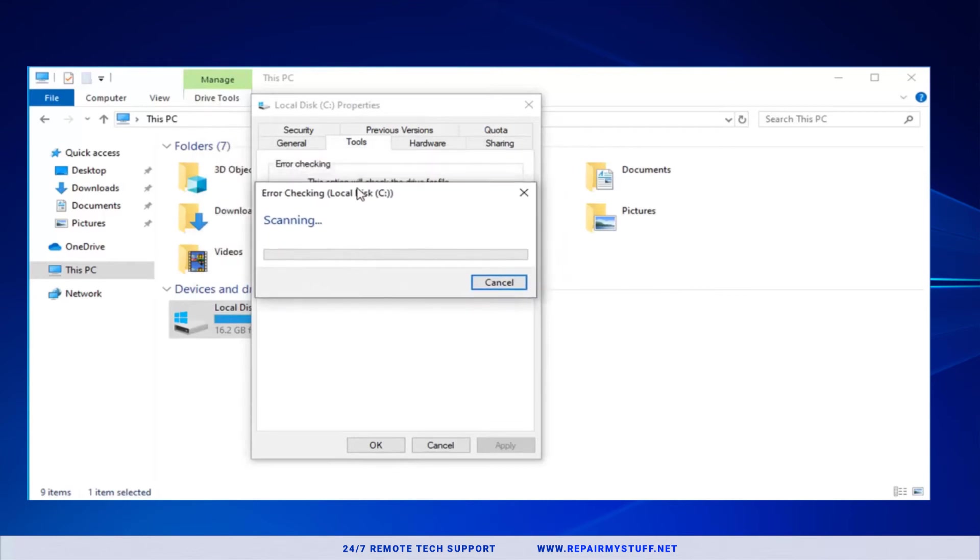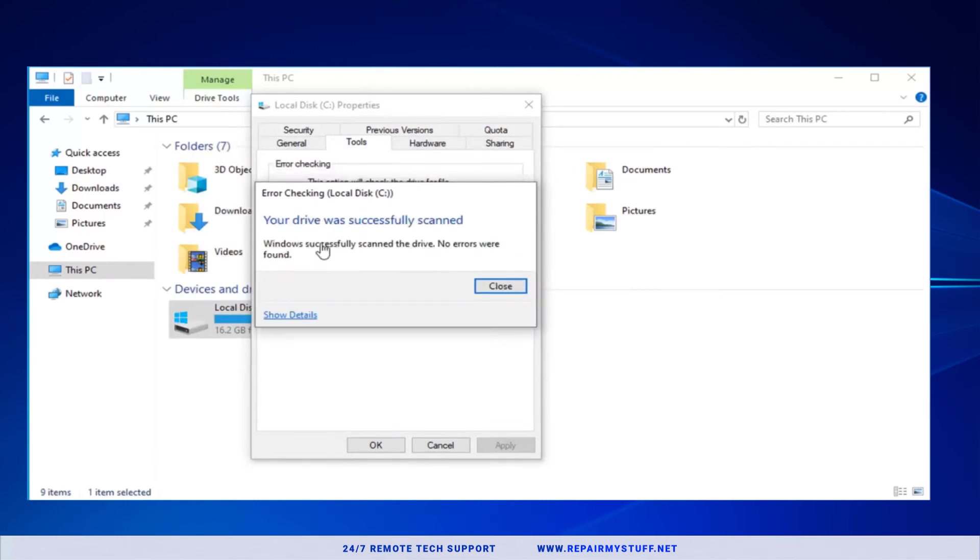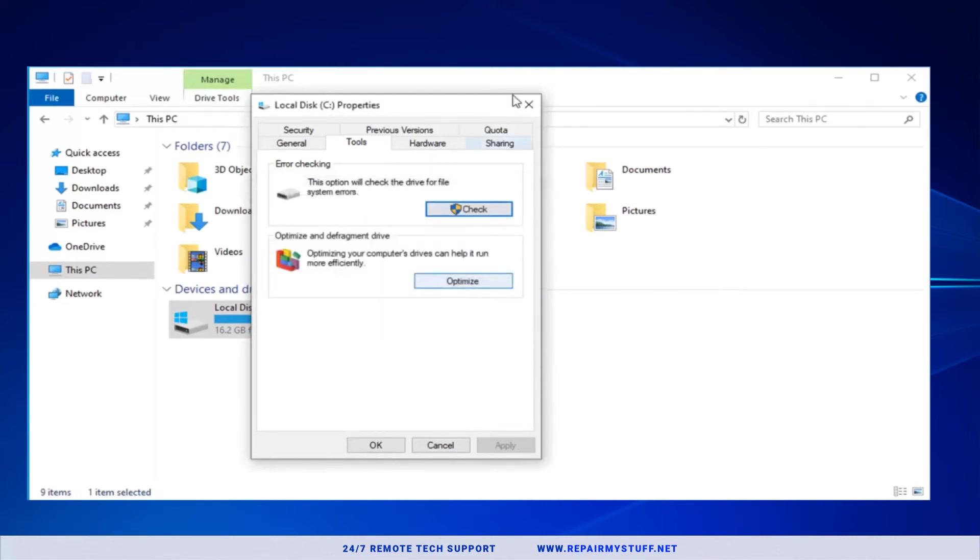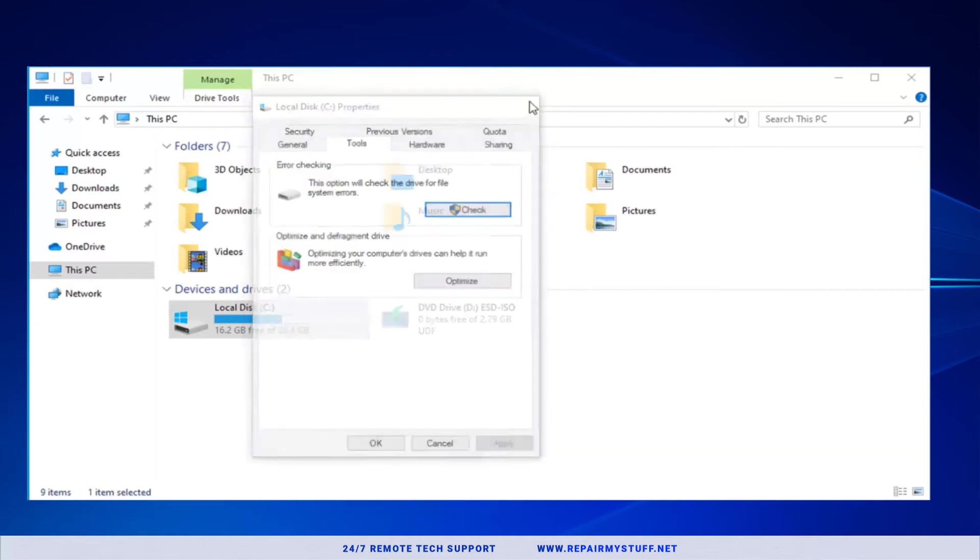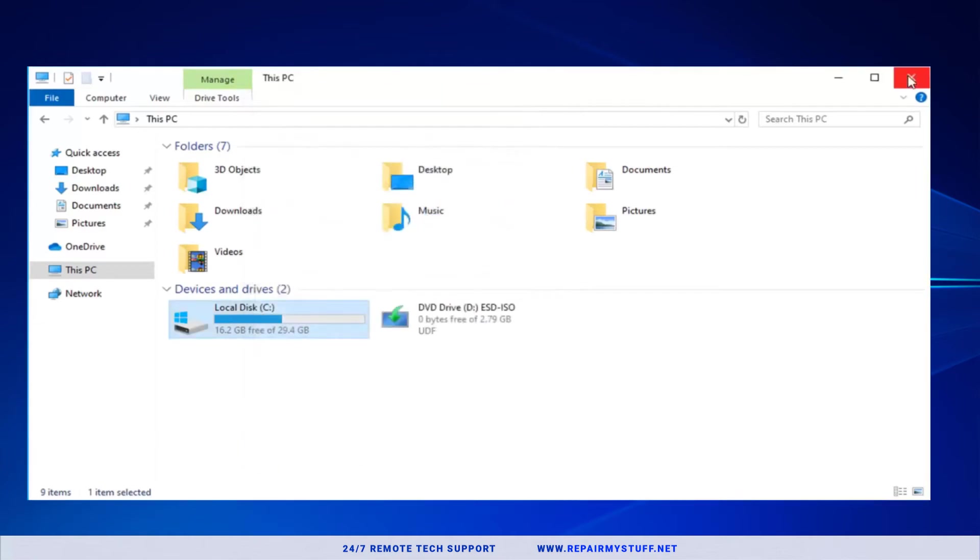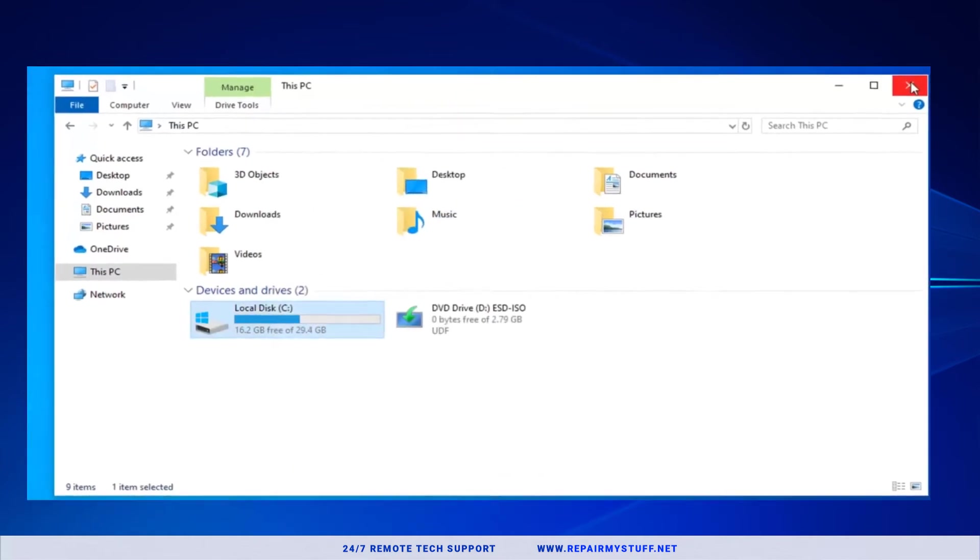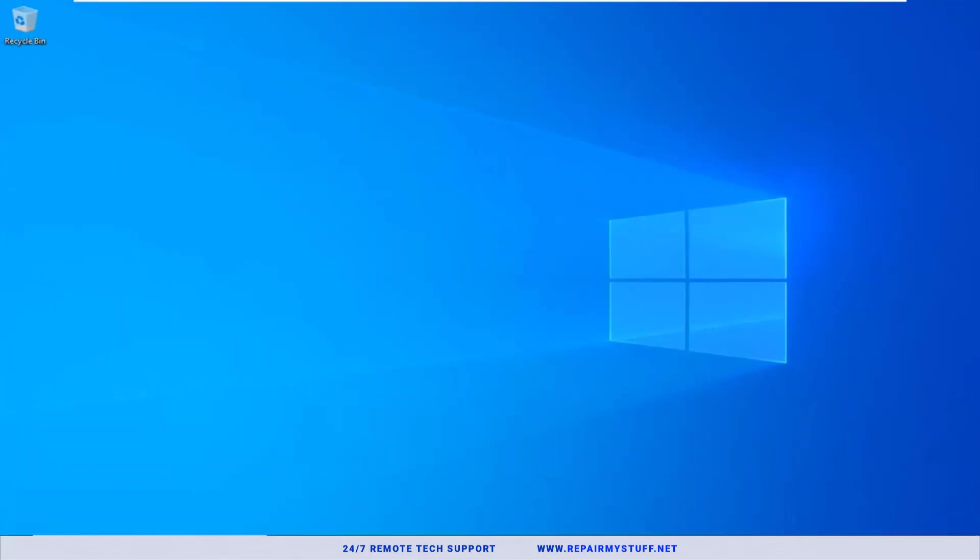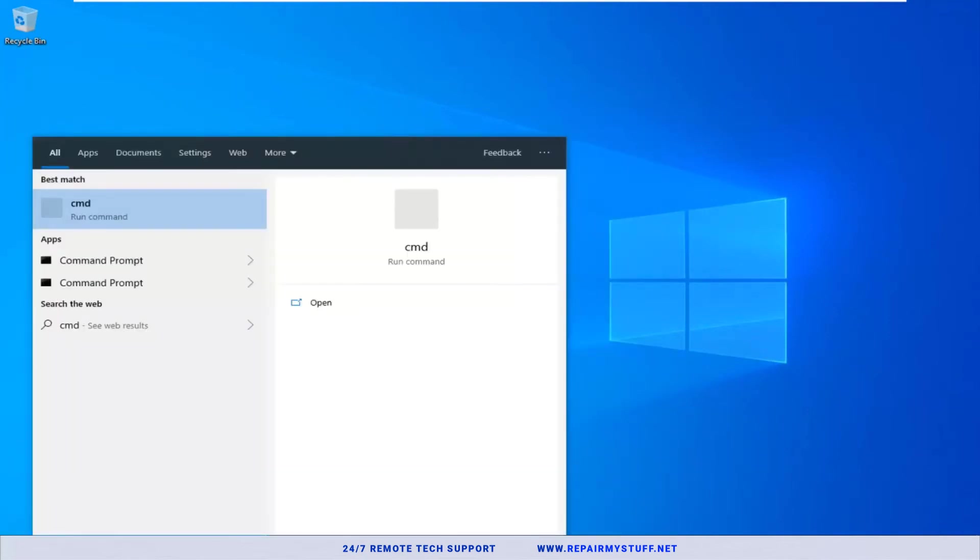All right, it should say that your drive was successfully scanned, so hopefully that will fix the problem. Press Close, X out of that. Go ahead and reset your computer. Hopefully at that point it fixes the issue. Another thing we could try is go to CMD or Command Prompt.